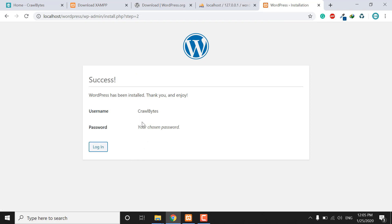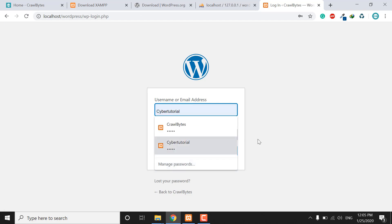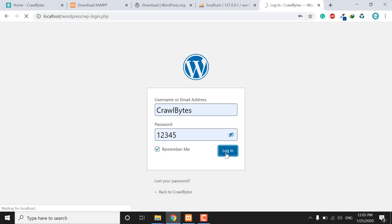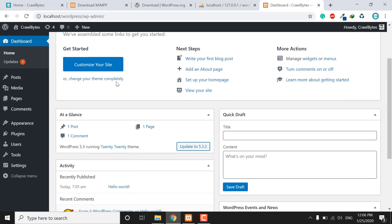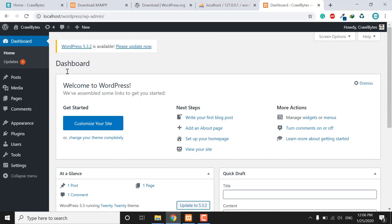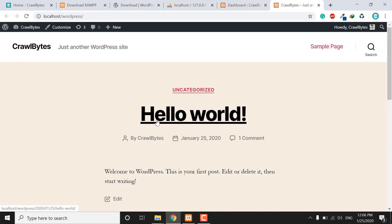Remember your username and password, then click the Login button. Congratulations — your WordPress website is installed successfully! This is your WordPress dashboard, and you can also visit the frontend of your WordPress website.